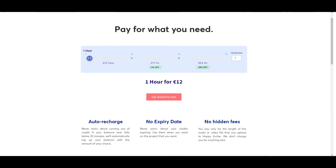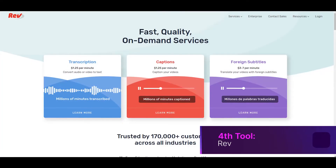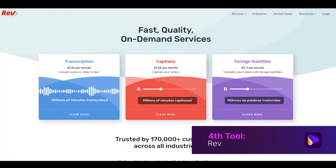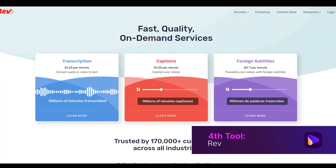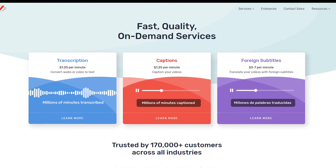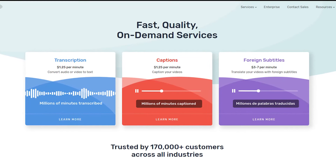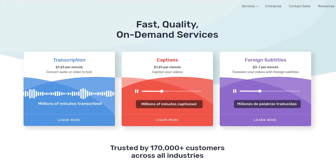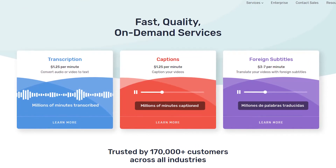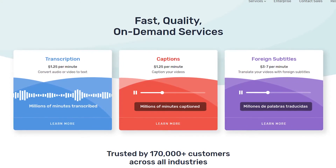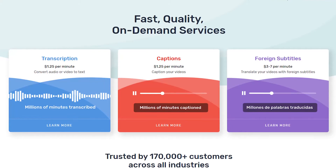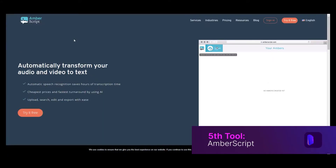The fourth tool in our list is Rev. It is one of the best and most trusted transcription services. Rev does not rely on any artificial intelligence (AI) technology — humans do all the conversions. This ensures that the accuracy level of the transcribed audio remains up to 99%.